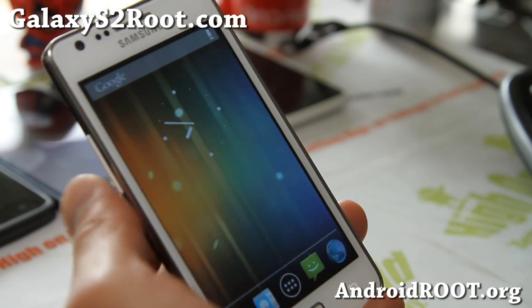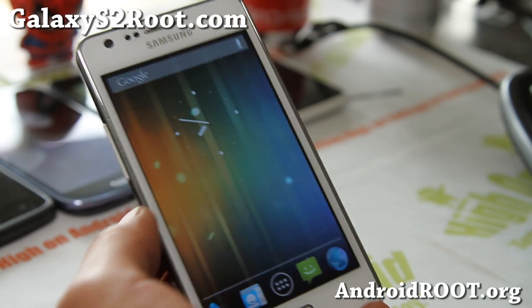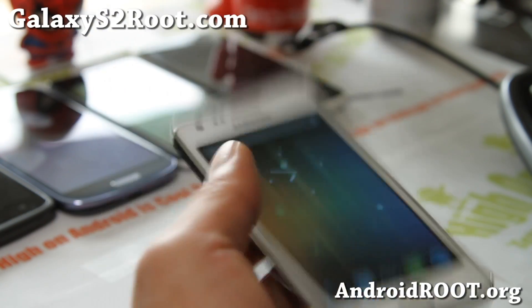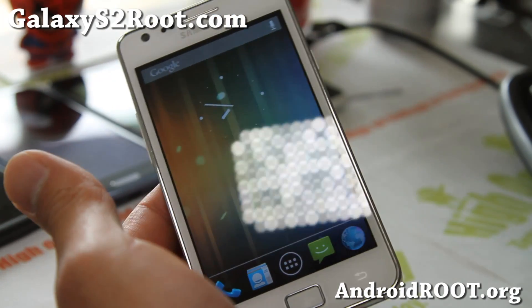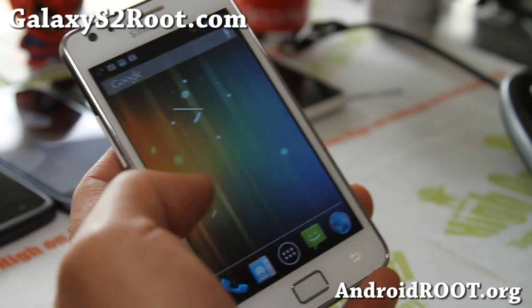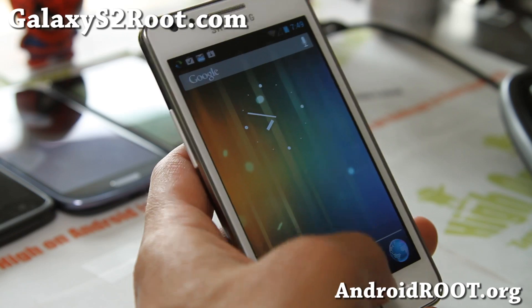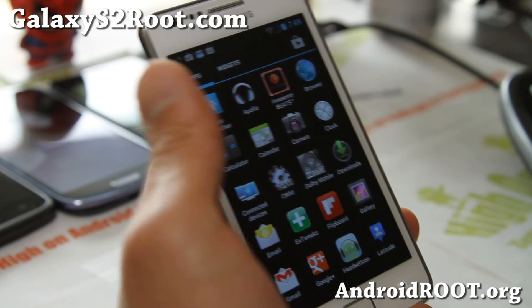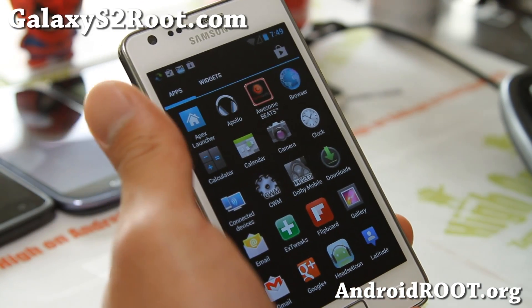Hi folks, it's Max from GalaxyS2Root.com and I've got an updated overview of the Thunderbolt ROM version 2. The new version comes with 4 or 5 different launchers.